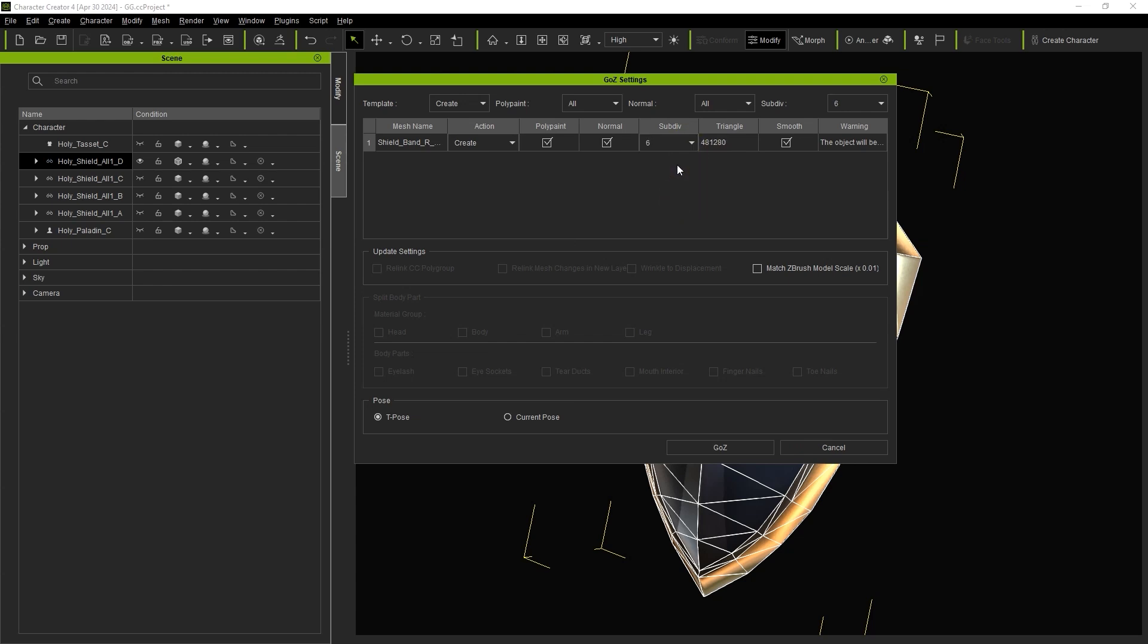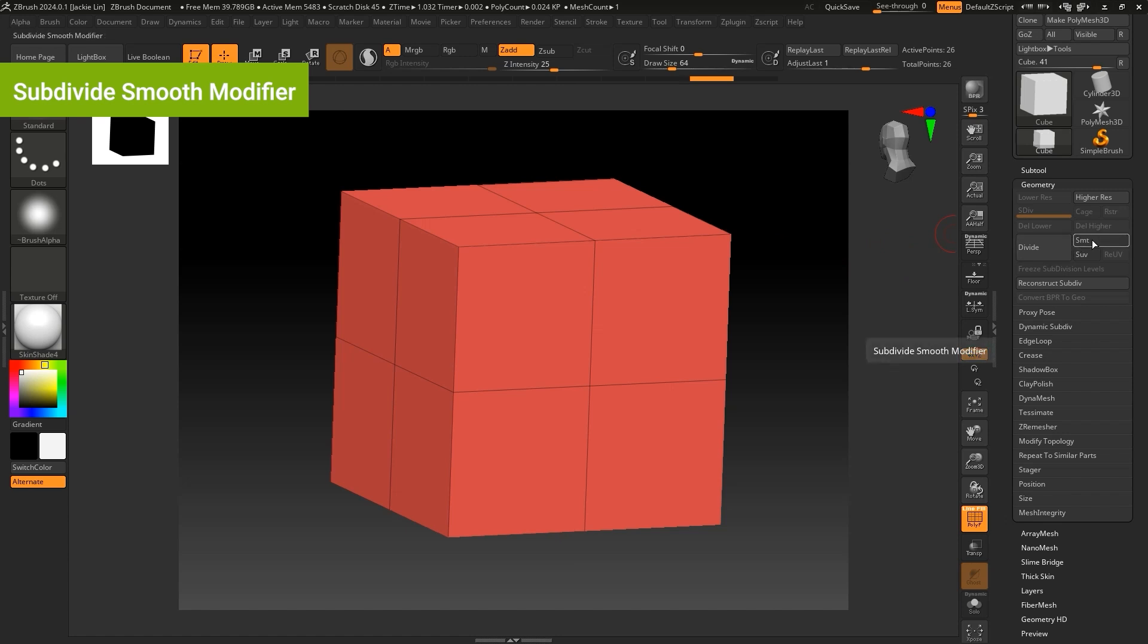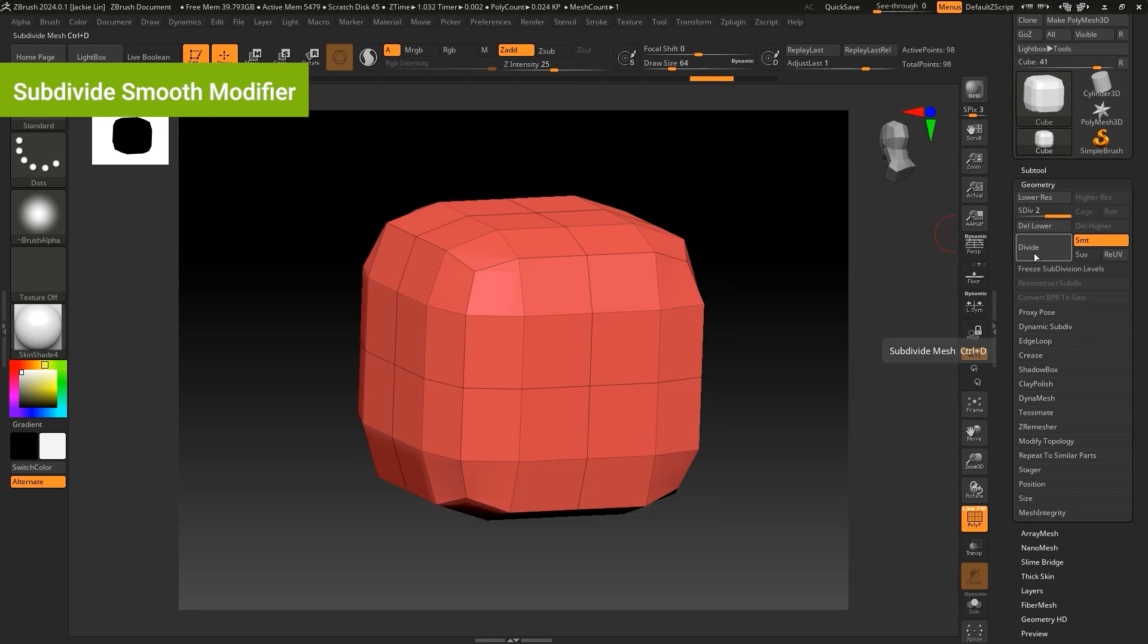You'll also see a Smooth option, which corresponds to the Subdivide Smooth modifier in ZBrush. Checking this will ensure that the surface of the subdivided mesh will be smooth, which is particularly useful for soft objects like cloth.